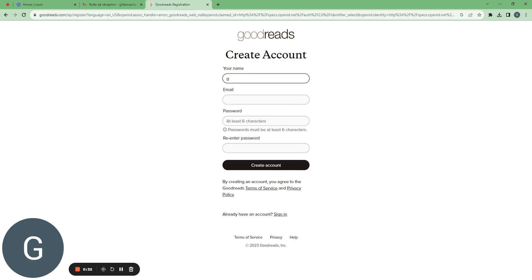My name is Gilles, I'm made already. My email is GillesMaria38.